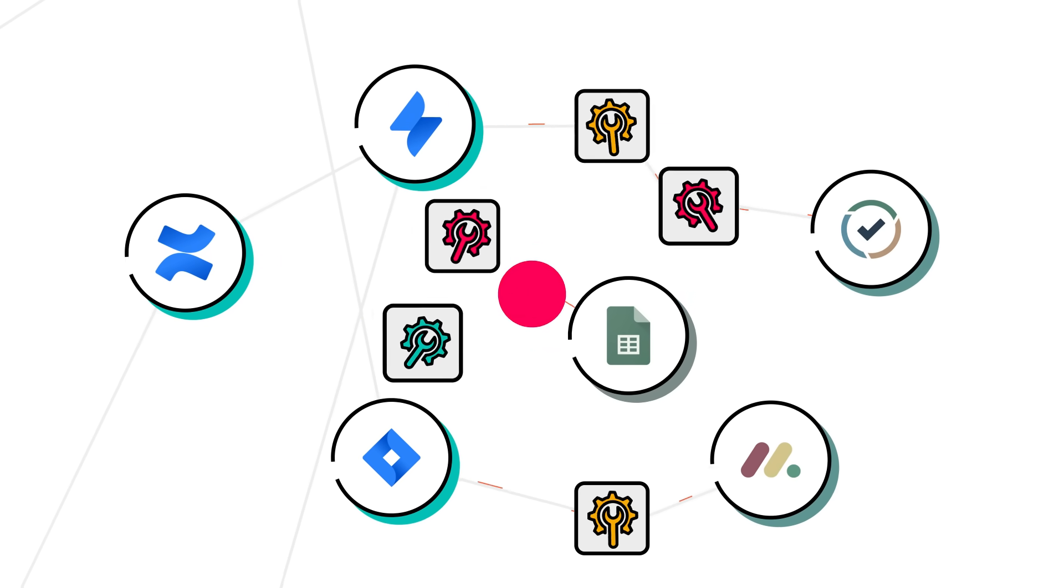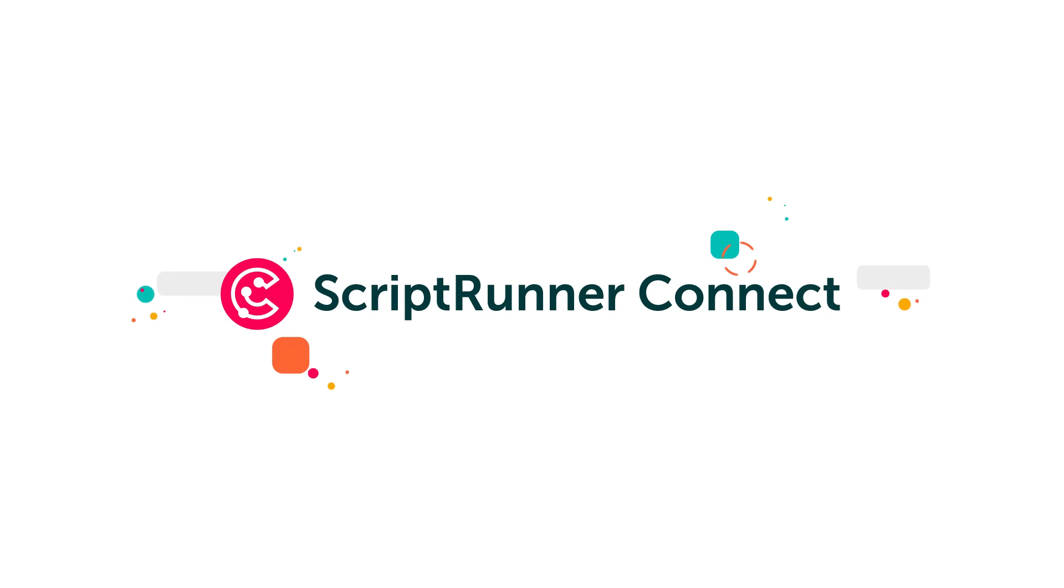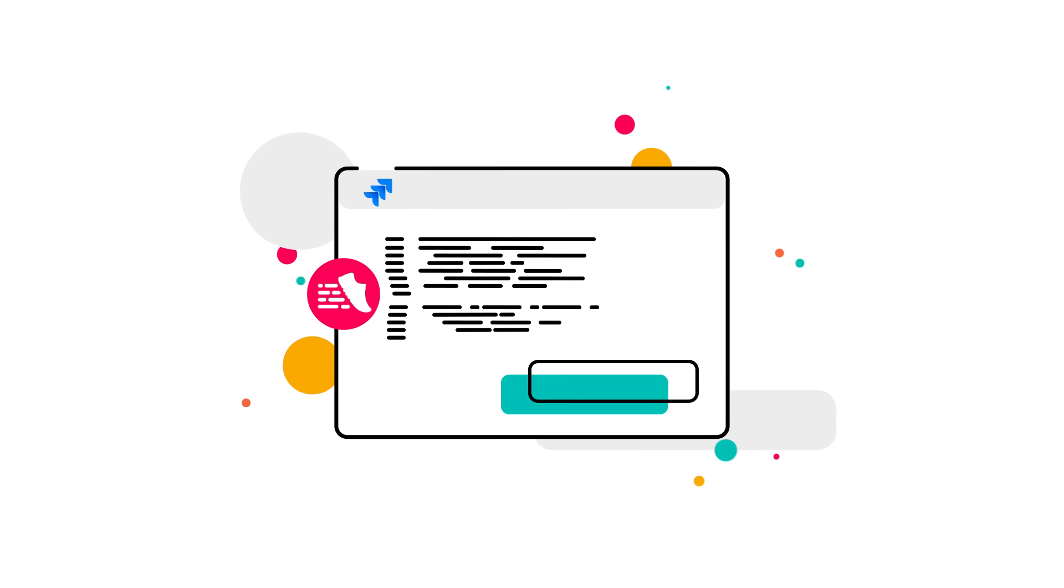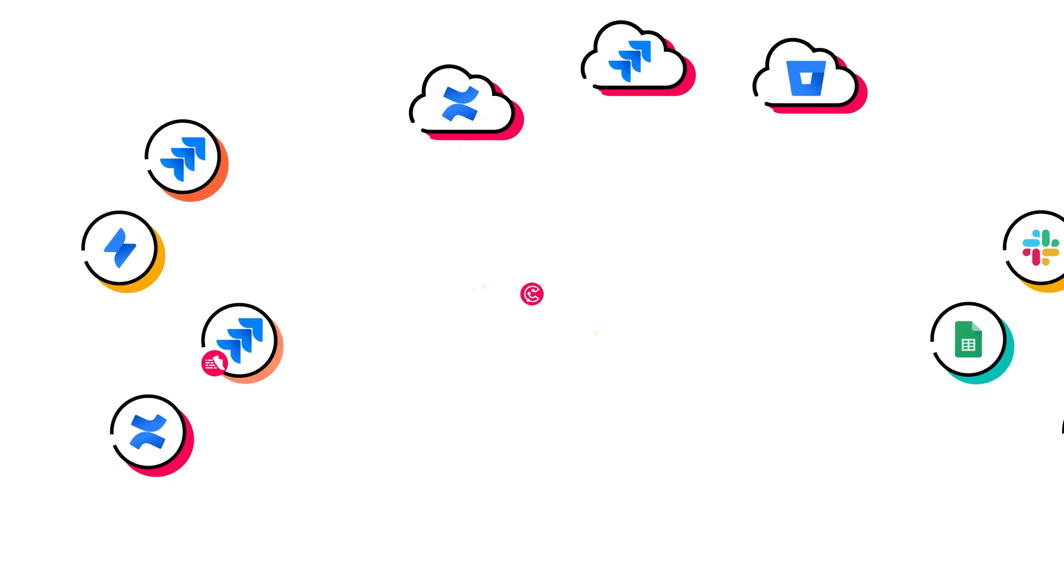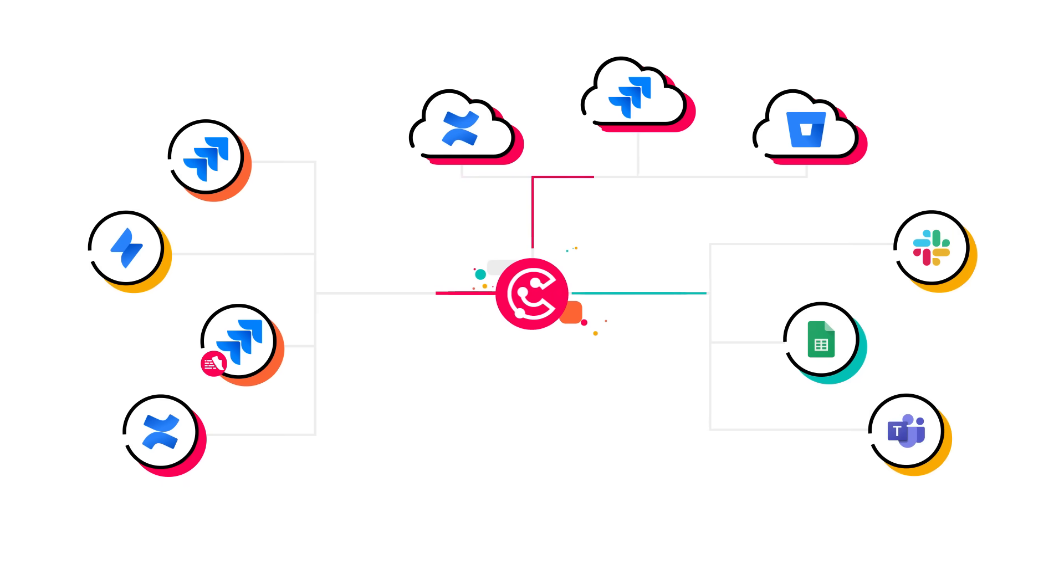Meet the newest addition to the ScriptRunner suite, ScriptRunner Connect, the central hub for all your integrations for Atlassian and beyond. While apps like ScriptRunner for Jira make magic happen inside your Atlassian tools, ScriptRunner Connect bridges the gaps between tools.